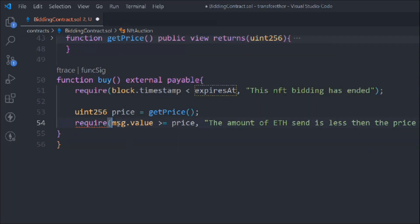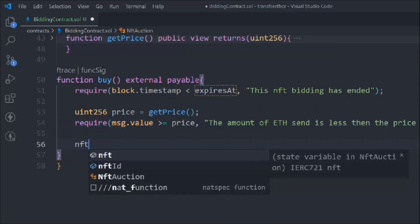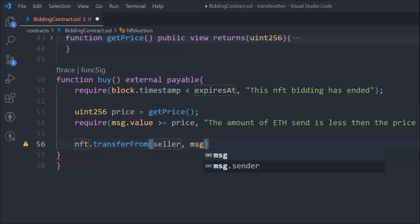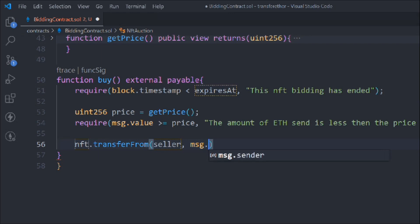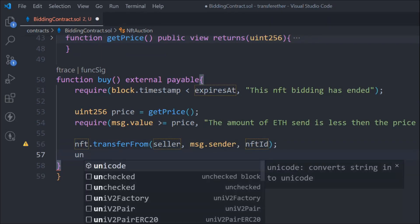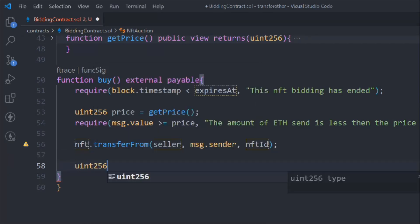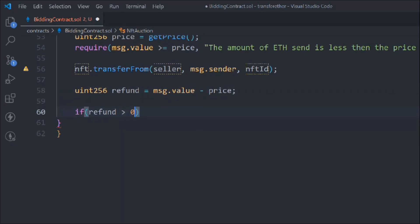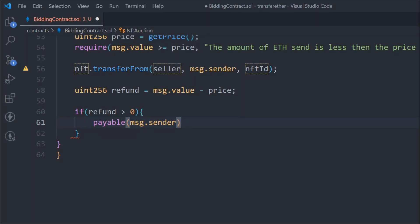Remove the extra bracket. Now we have to call the transfer method - transfer the NFT from the seller to the message.sender, the person calling the function, passing the NFT ID as well. Then we calculate refund as message.value minus price, and check if refund is greater than zero.